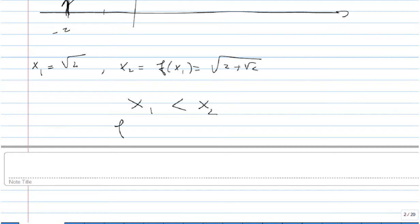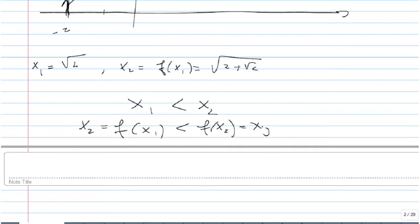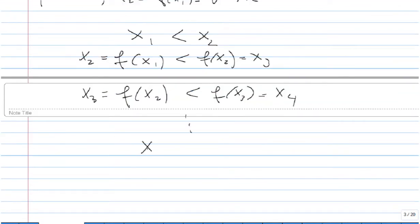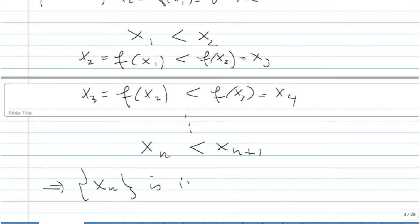Because f is increasing, we get f(x₁) < f(x₂), which means x₂ < x₃. And you keep going: f(x₂) < f(x₃) means x₃ < x₄, and x₄ < x₅, etc. It's very easy to keep going, and you will prove that xₙ < xₙ₊₁. In other words, the sequence xₙ is increasing.